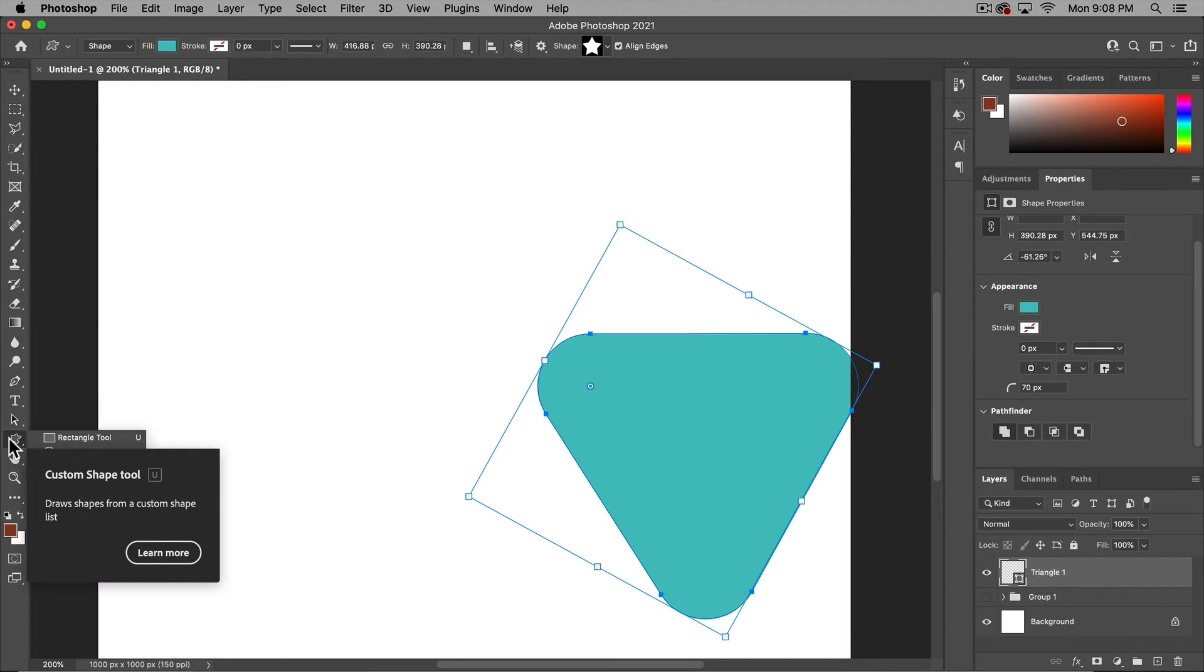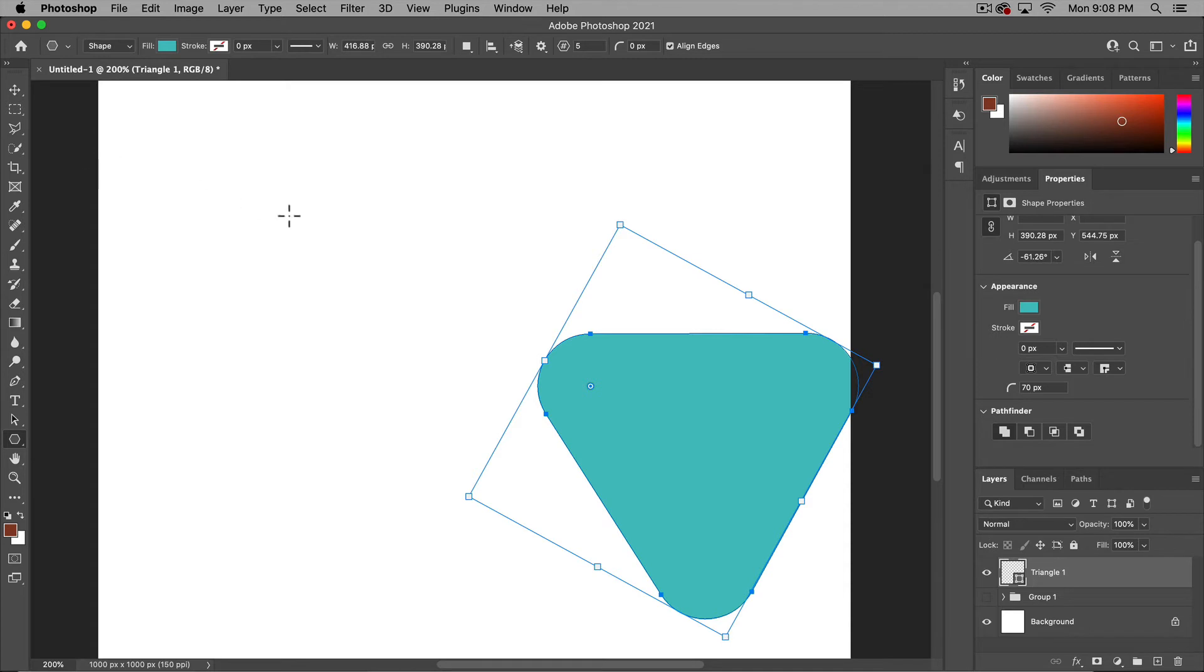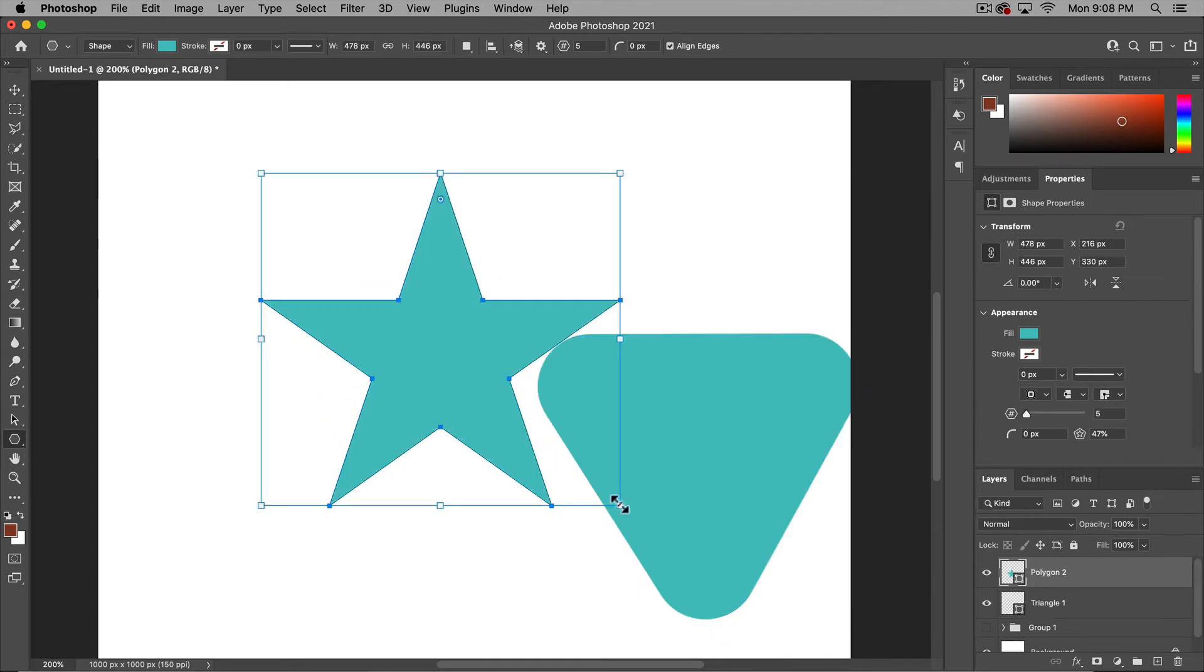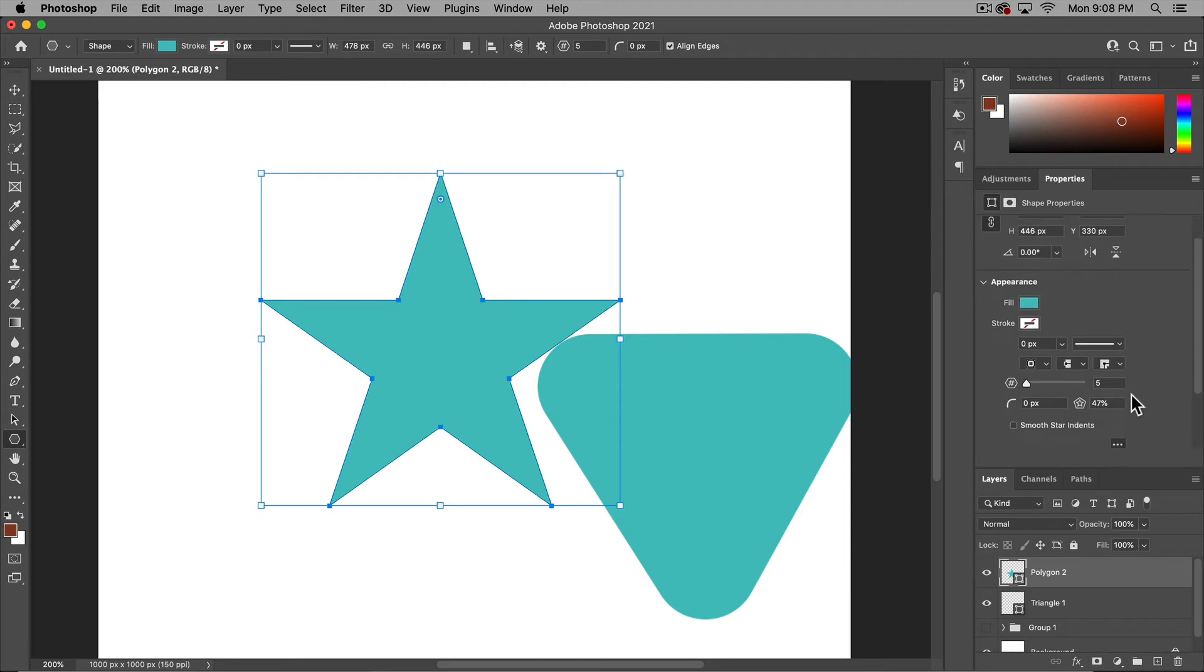The last thing is there's this polygon tool that has some pretty neat adjustments now. So say we take this tool, we click and drag. We now have a polygon. Now this polygon looks like a five pointed star. And that's because in our properties menu, that's what we have set it to.